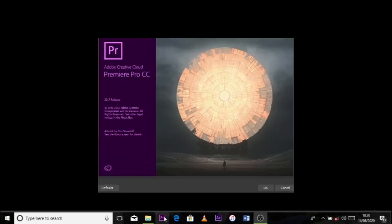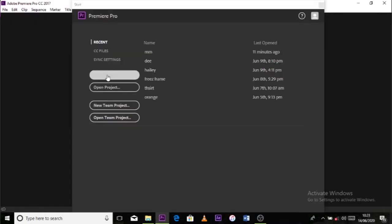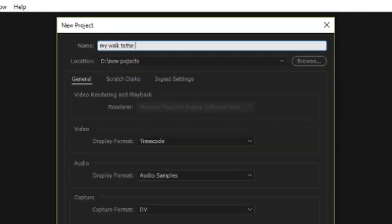Premiere Pro is actually represented by an icon which is PR. We shall be clicking it and then our software should be opening a new project and then the other is saying open project. Open project means that you're going to open a project that you already worked on. As you can see, I already have some projects which are lined up. The new project, if we click OK.